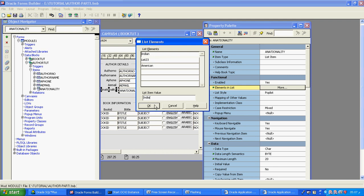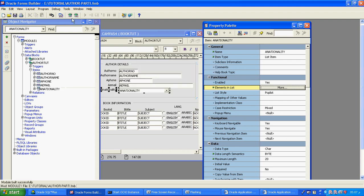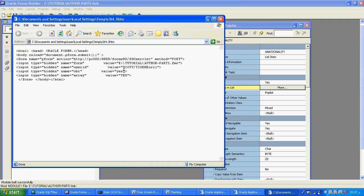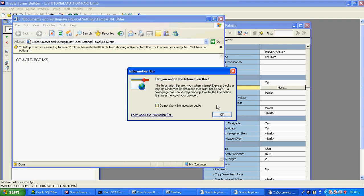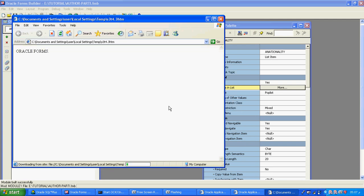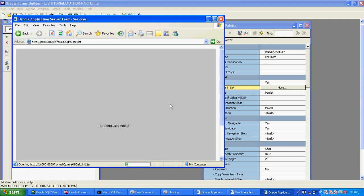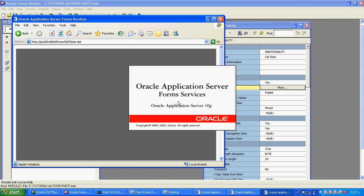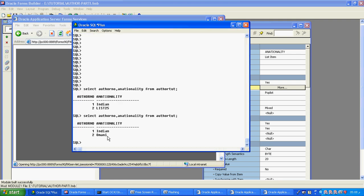I will give OK and compile and run the form again. Now you see what the first record shows. You can see that we changed the value — in the database item it is India, but there is no value in the database called India. Indian is there, Omani is there — these are the values available in the database.